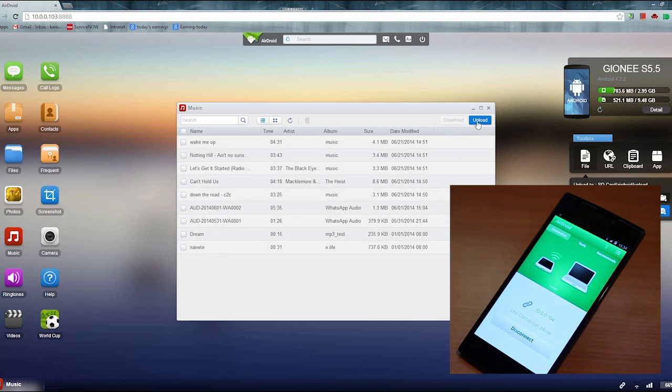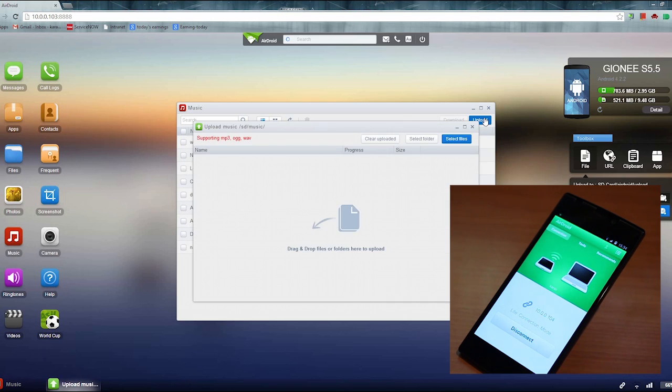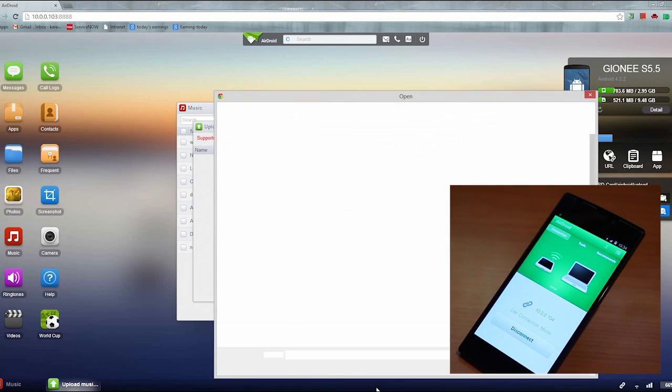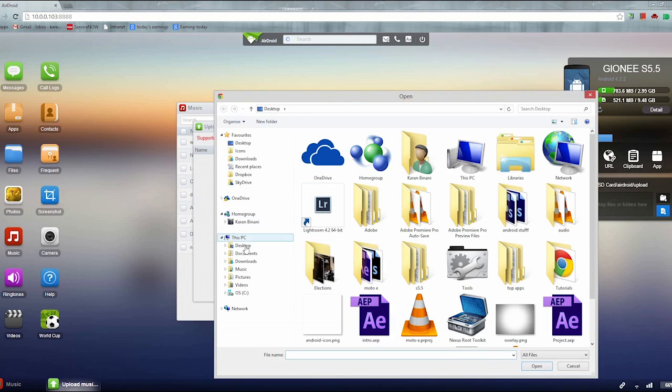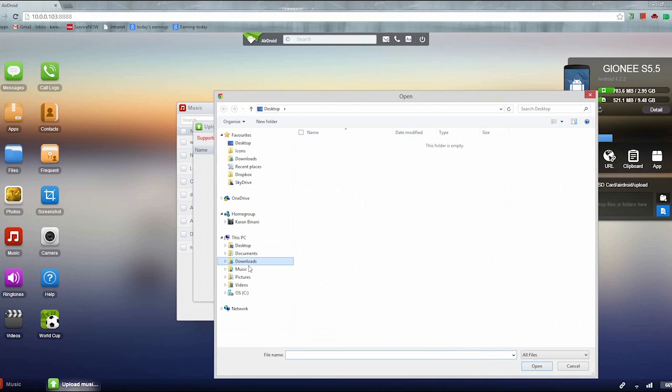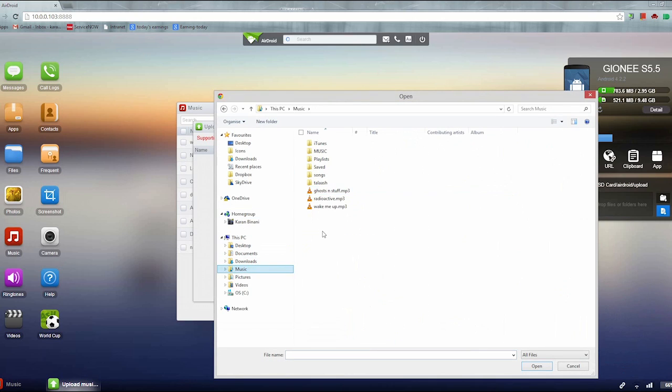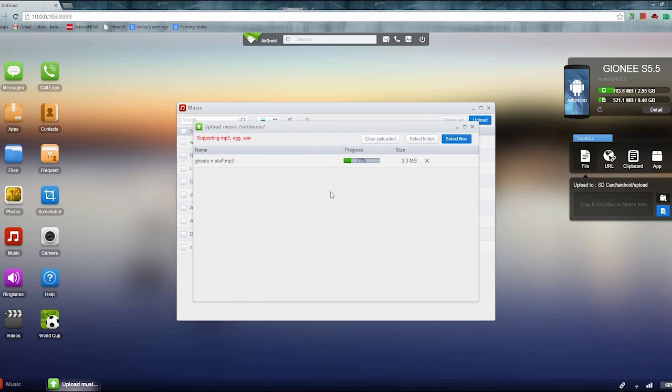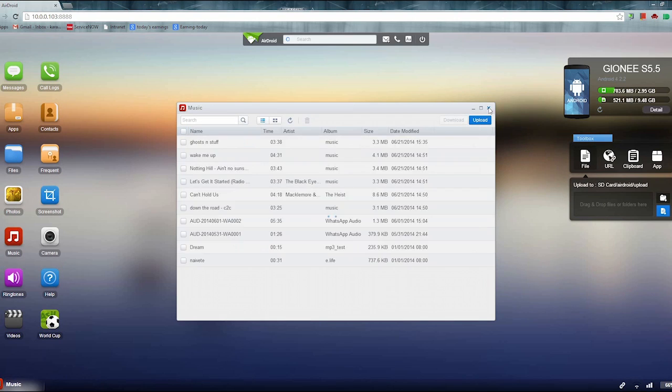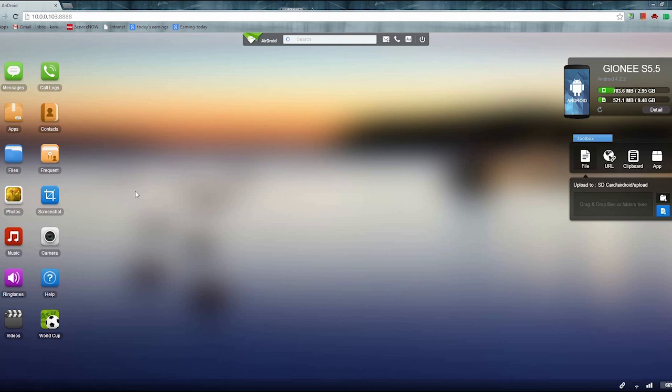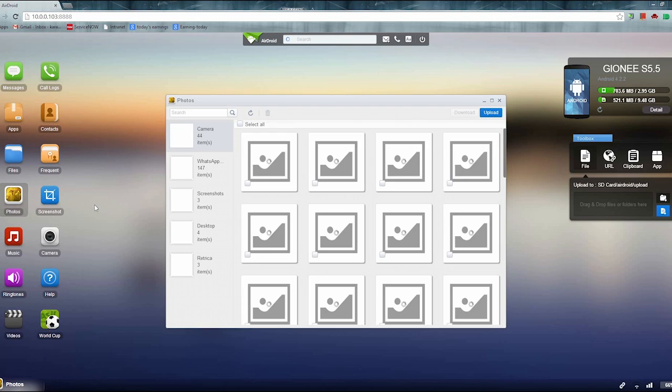And now everything is in your hand. You can upload music to your phone, download images from your phone or download screenshots from your phone to the computer, vice versa. You can even install apps. You can even access the camera of your smartphone using this app. So I think it's pretty brilliant.